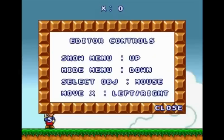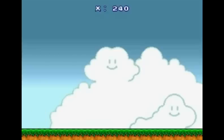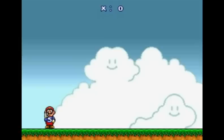In the editor controls, to show the menu you press the up arrow on your keyboard, and to hide the menu you press down. To select an object you use your mouse — very simple. Moving left and right lets you scroll further across the level. You cannot make vertical levels — another limitation. This is the start point with the classical floor and background.